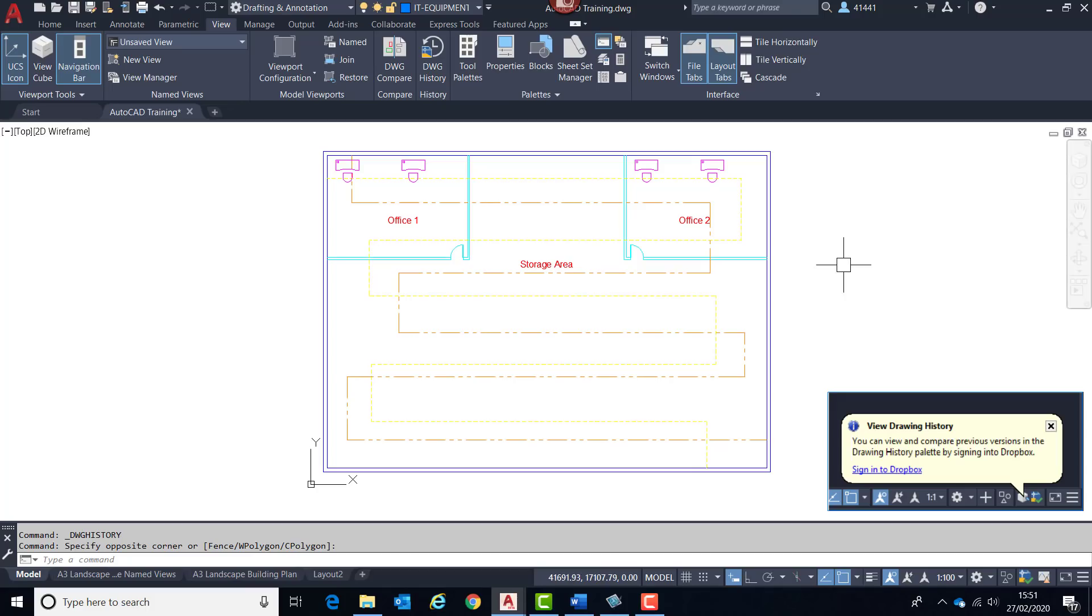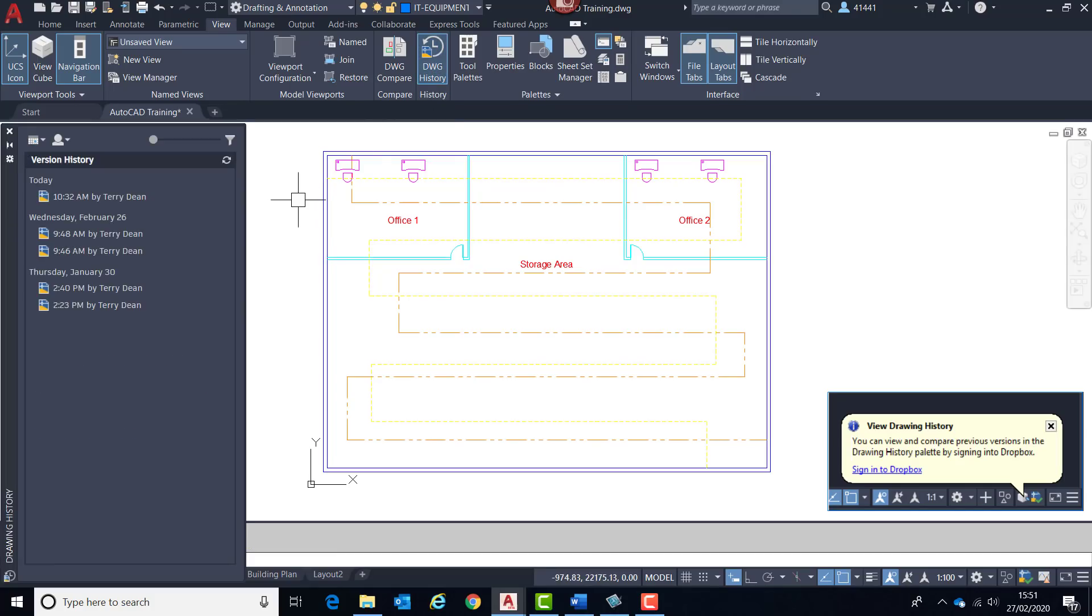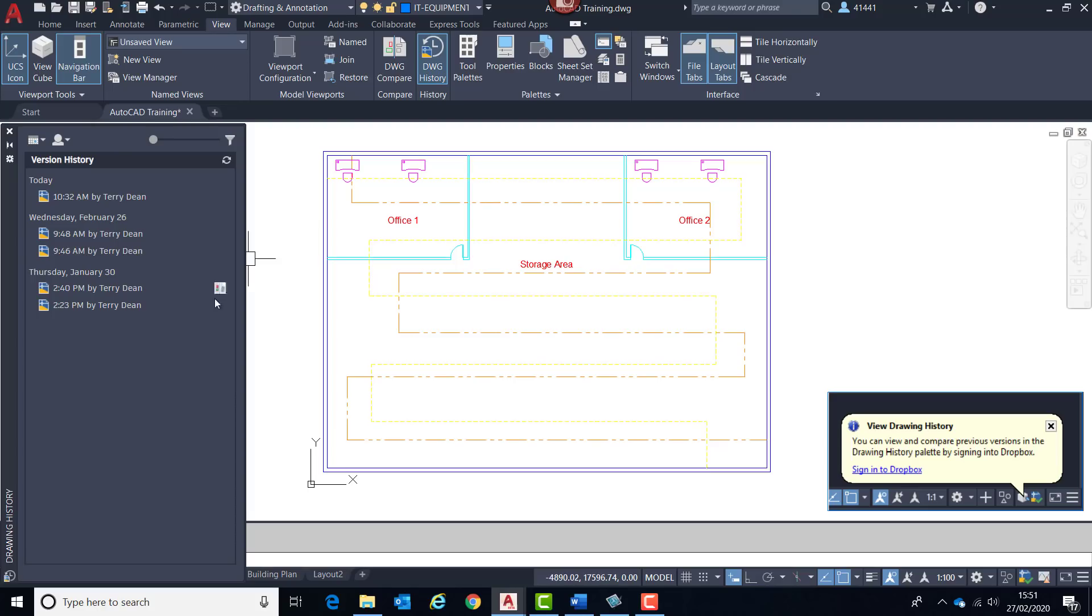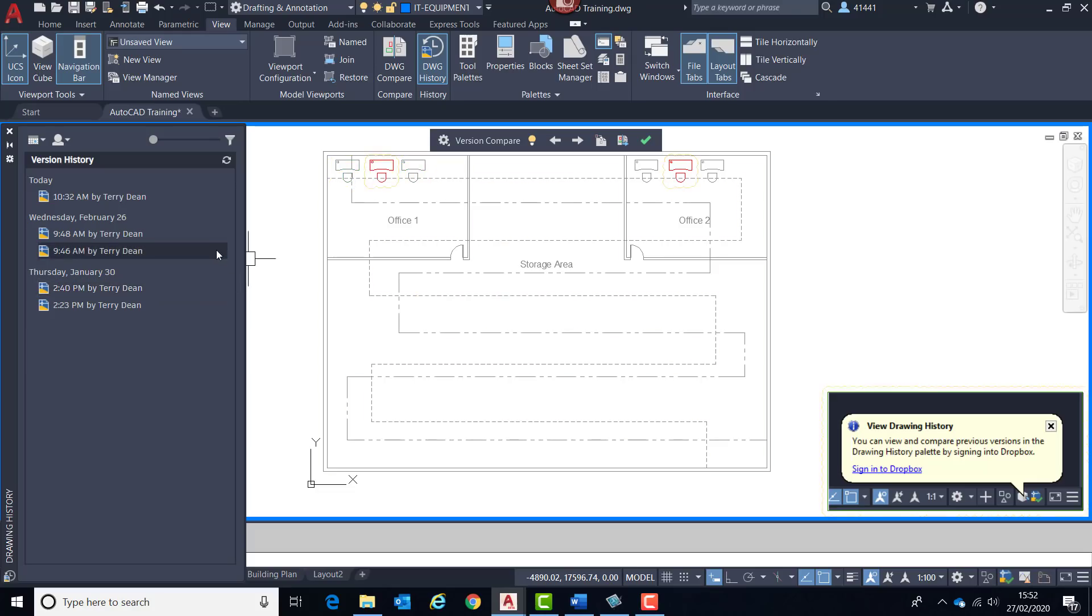This palette can be invoked manually from the view tab history panel, and that will list any previous versions. It will also list the name of the person who's been working on that, so that can be quite useful. If I click on here, that will do a direct comparison with the drawing and the previous version, using the normal DWG compare utility. Just to remind you, this facility at the moment is only compatible with storage providers cloud storage providers Dropbox, OneDrive, and Box.